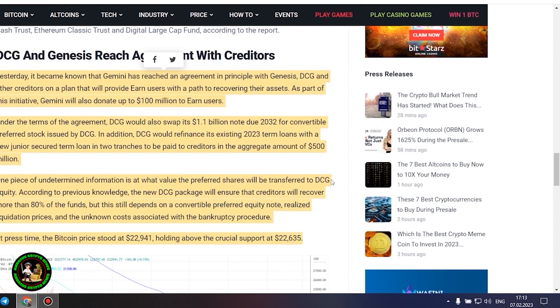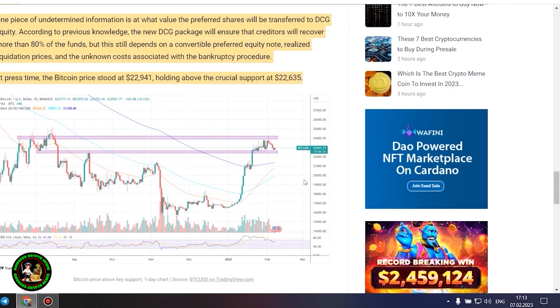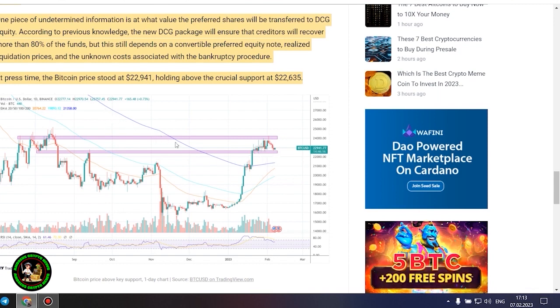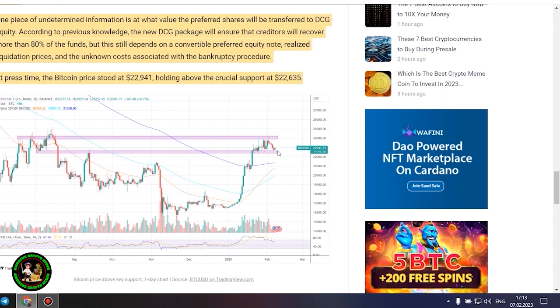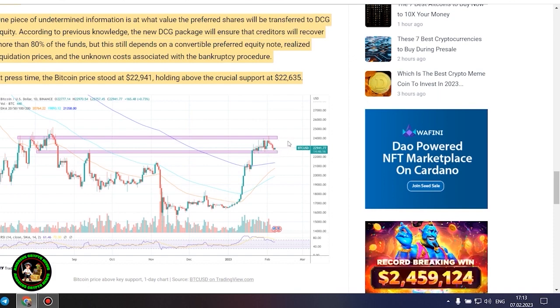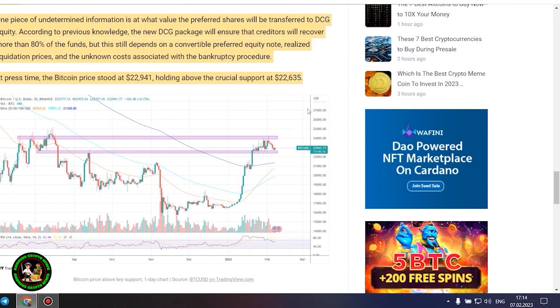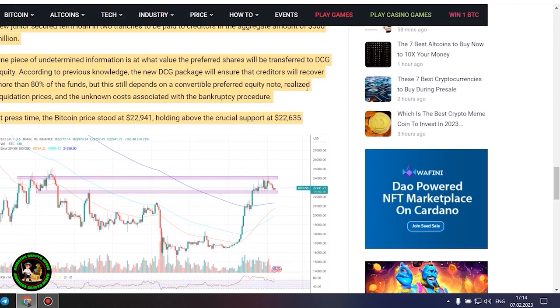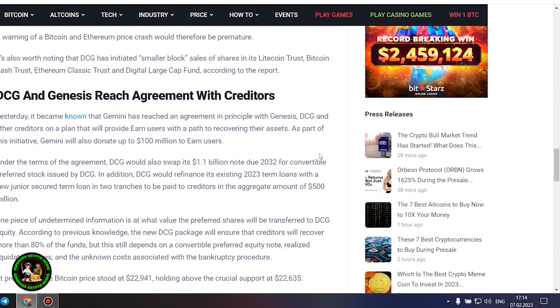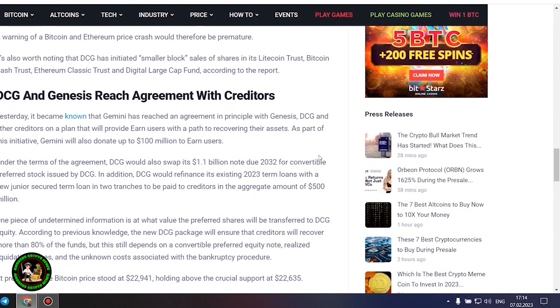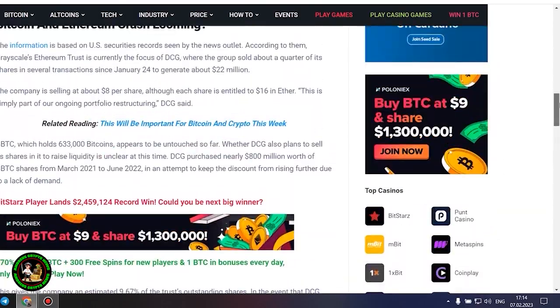DCG and Genesis reach agreement with creditors. Yesterday, it became known that Gemini has reached an agreement in principle with Genesis, DCG and other creditors on a plan that will provide earned users with a path to recovering their assets. As part of this initiative, Gemini will also donate up to $100 million to earned users. Under the terms of the agreement, DCG would also swap its $1.1 billion note due 2032 for convertible preferred stock issued by DCG. In addition, DCG would refinance its existing 2023 term loans with a new junior secured term loan in two tranches to be paid to creditors in the aggregate amount of $500 million. One piece of undetermined information is at what value the preferred shares will be transferred to DCG equity.